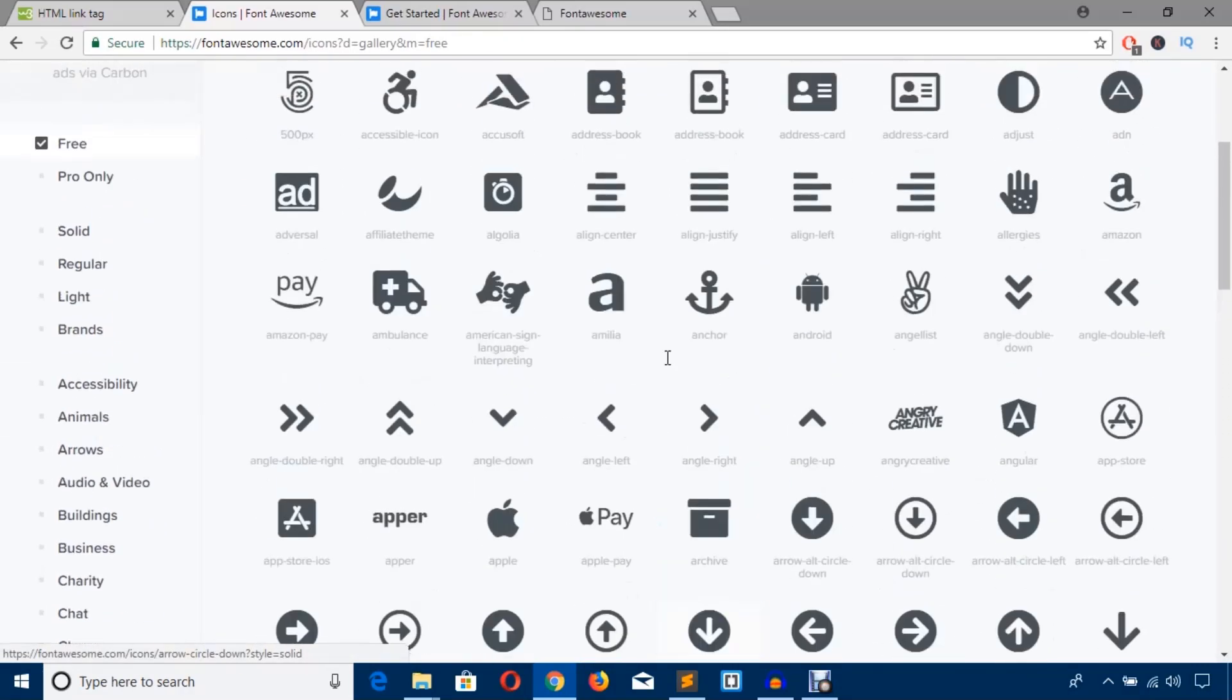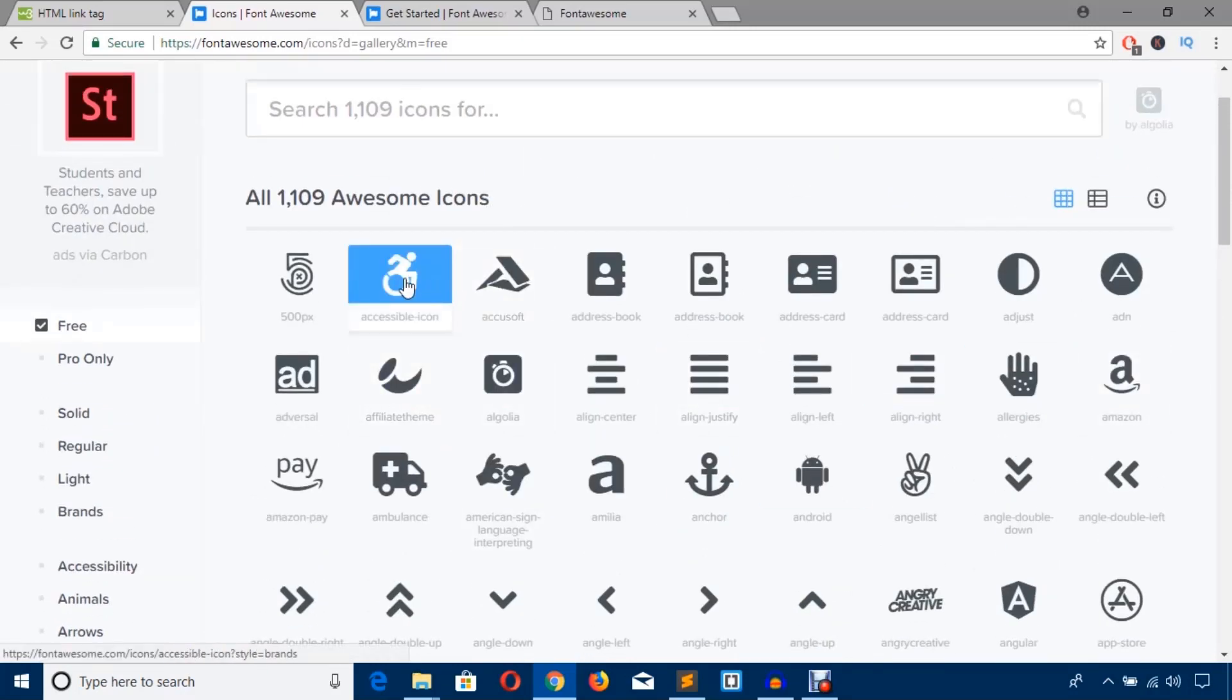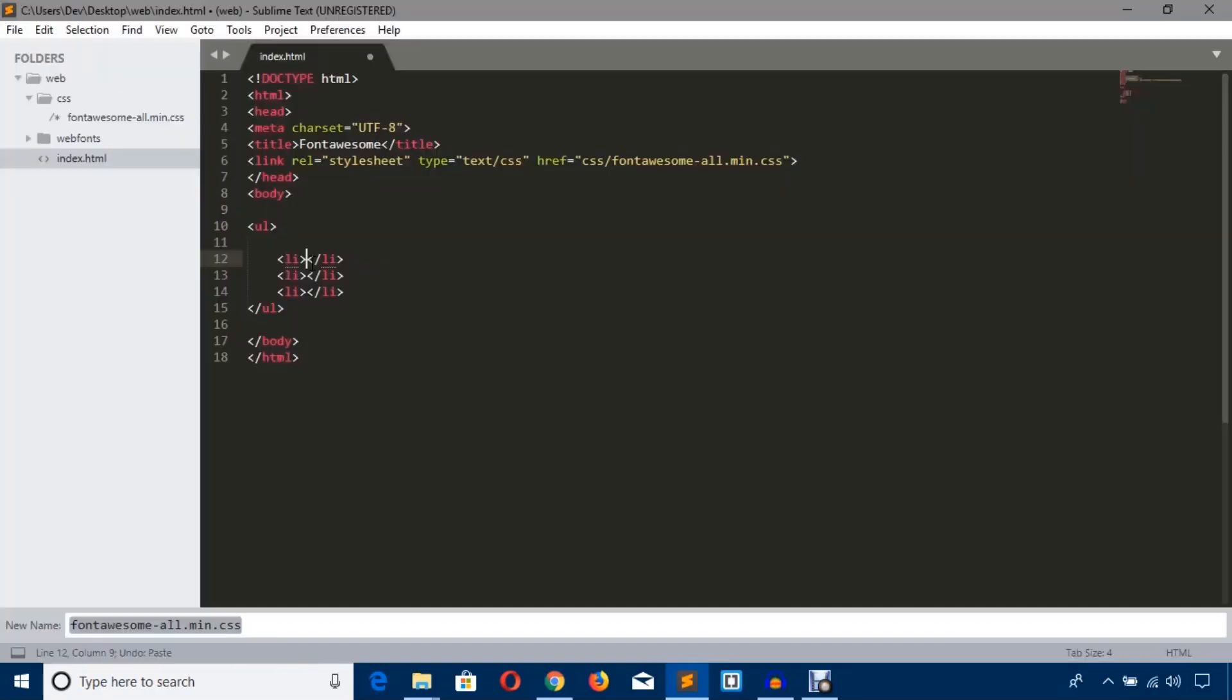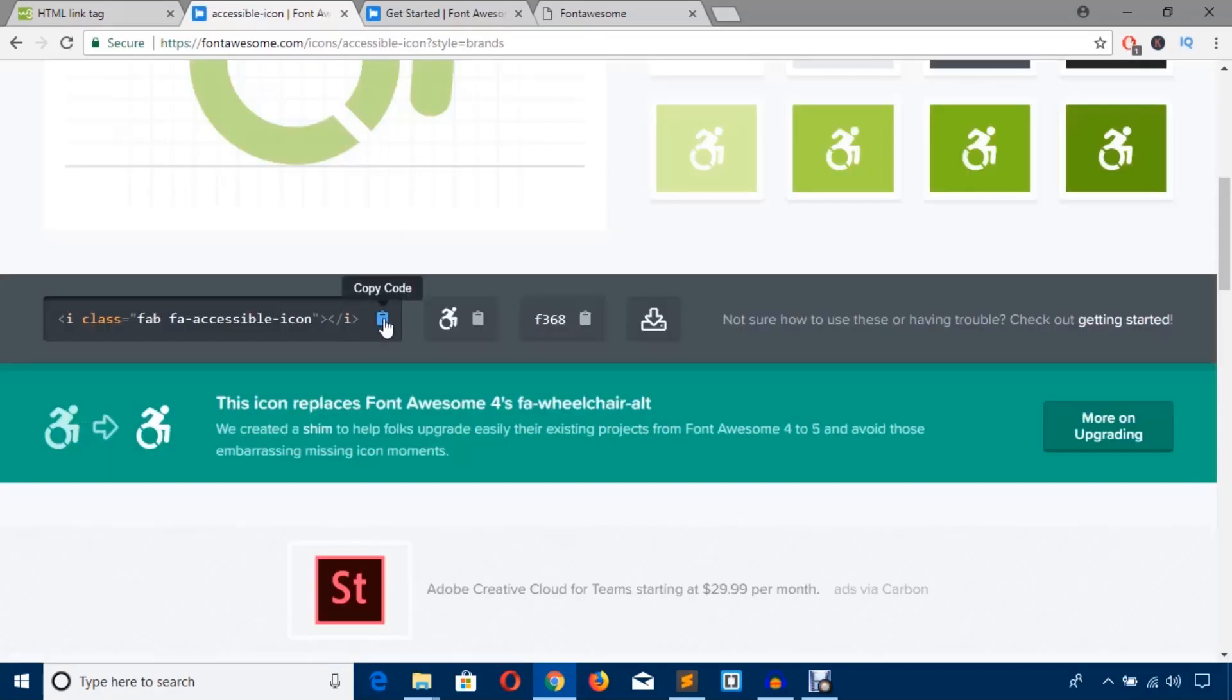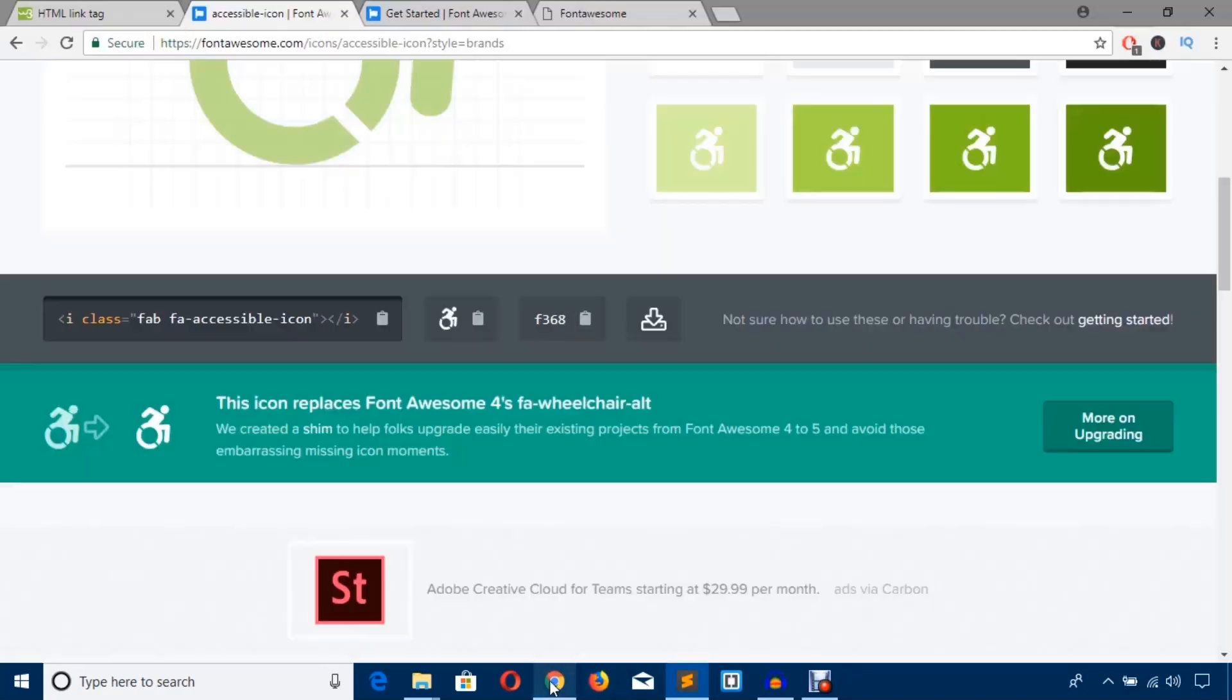I'm not going to waste time. I'm just trying to add this icon. Hit this icon to copy the code and paste here. Now I'm just going to save this file and check the HTML file again. As you can see, the icon has been added.